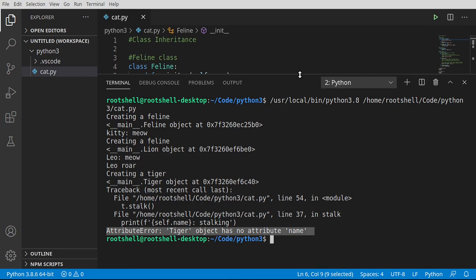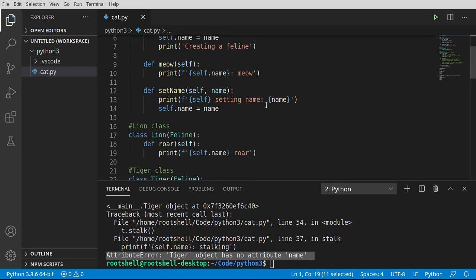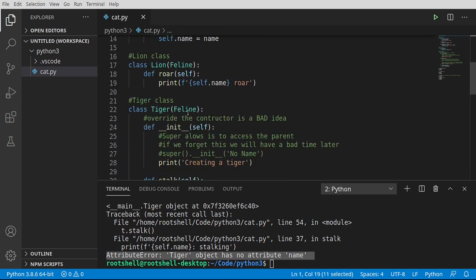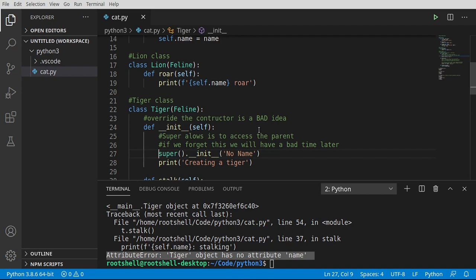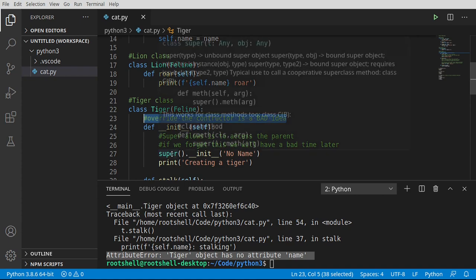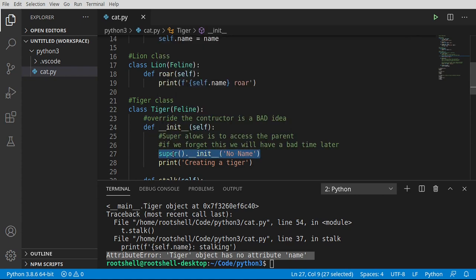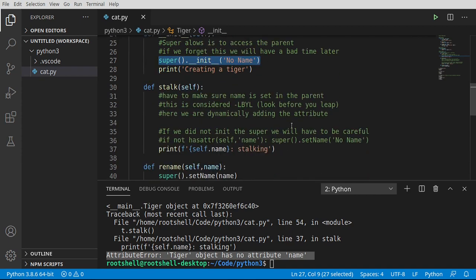Okay, so major takeaways from this video is that inheritance is extremely cool, extremely powerful, but has some hidden issues you really need to pay attention to. Do not override the constructor unless you absolutely know what you're doing and you want to make sure you take ownership of that process if you do. Easiest way is to call super init and then call the constructor of the parent class. But there are other little gotchas as well, and you need to make sure you look before you leap or you do some sort of error checking or you're going to have some kind of crazy issue.